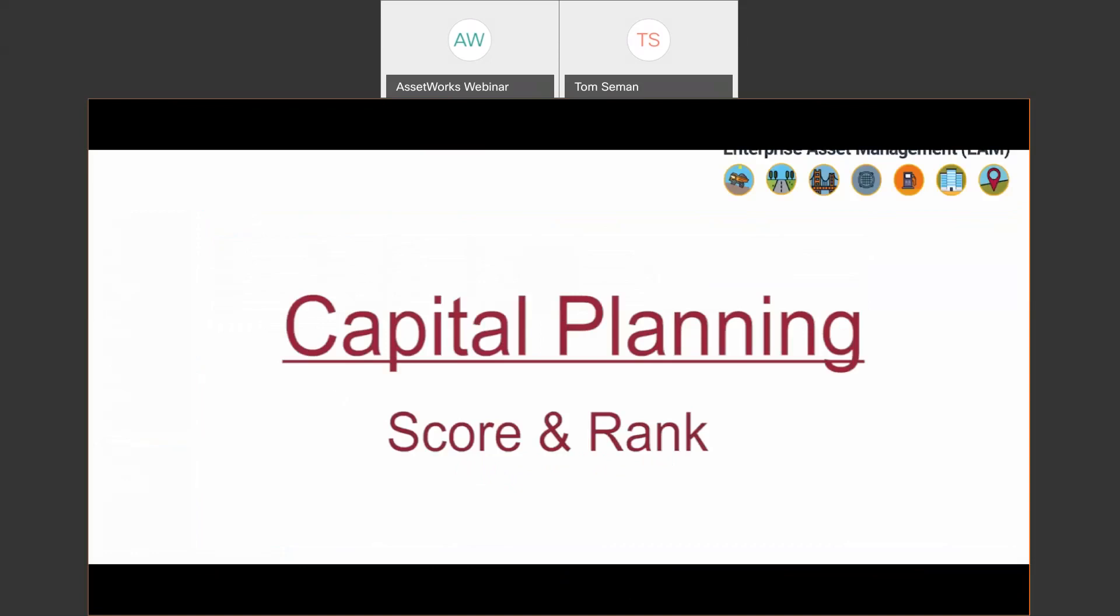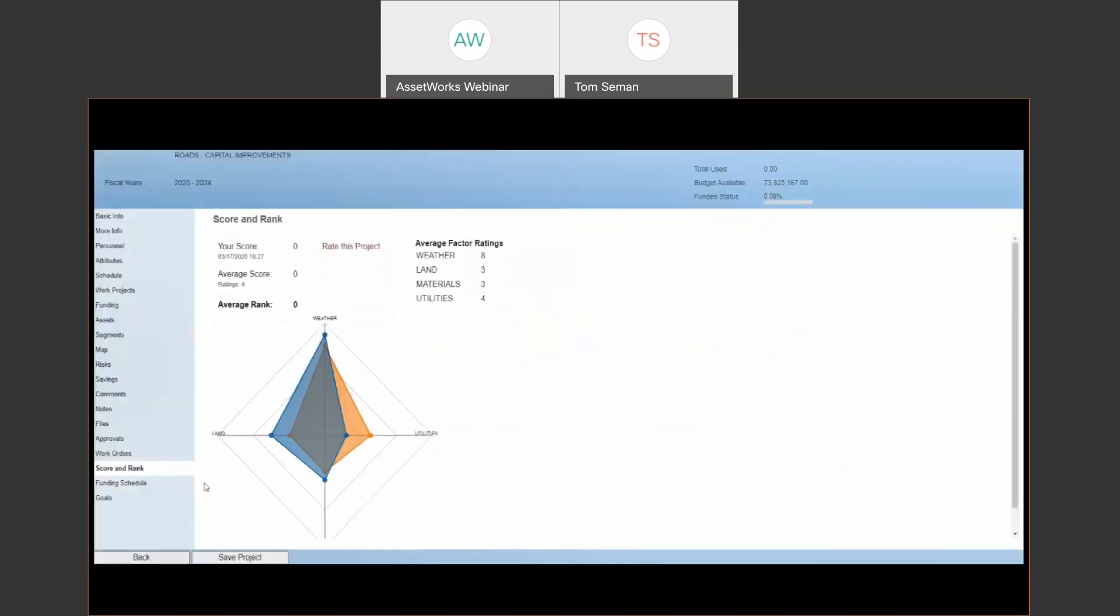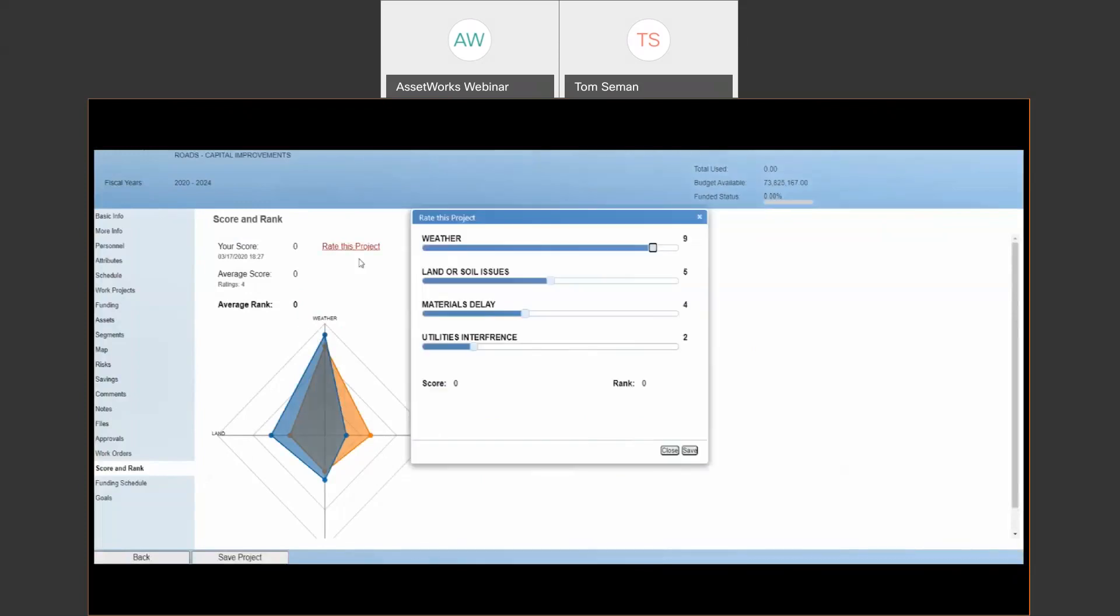And then our last section that I wanted to discuss is score and rank. So again, authorized users can rate projects through this score and rank section and project factors can be assigned along with a rating scale like you see here. So as users rate the project, the radar chart displays what factors are most important to you versus the average score of all user ratings.